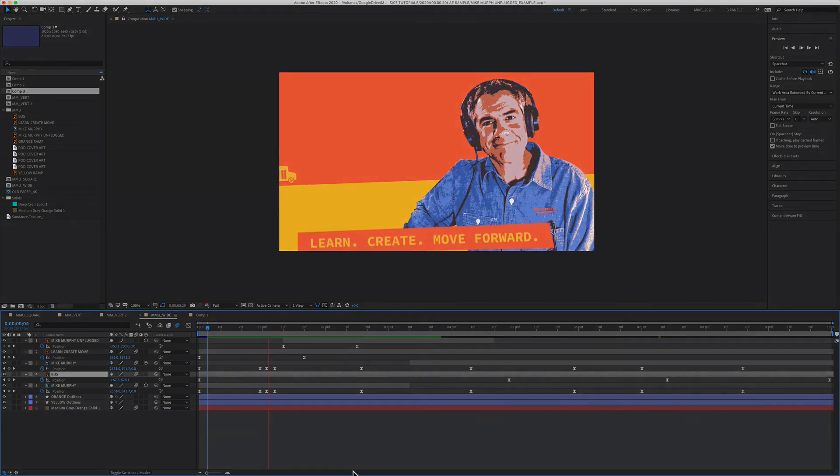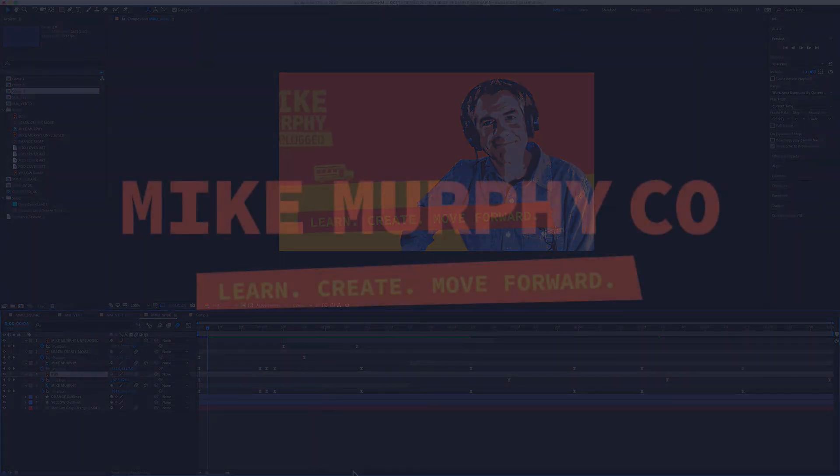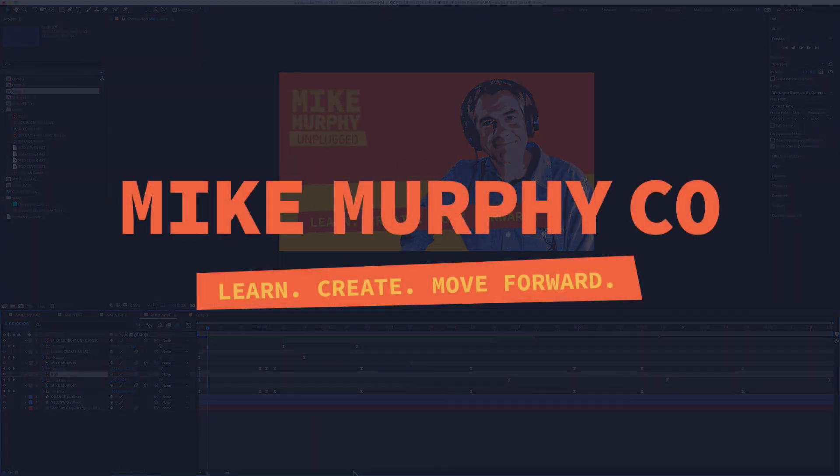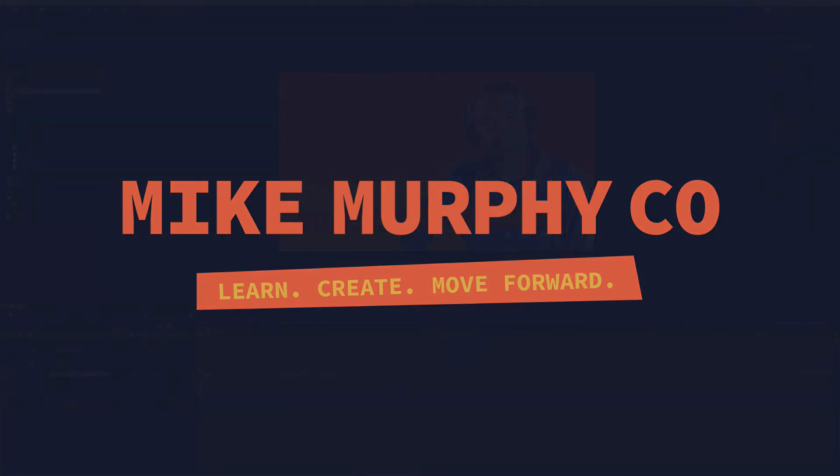My name is Mike Murphy. That is your quick tip in Adobe After Effects CC 2020. Cheers.